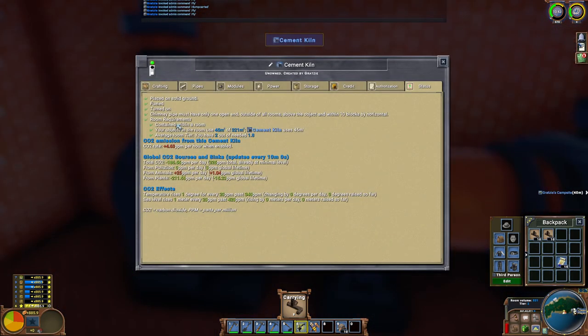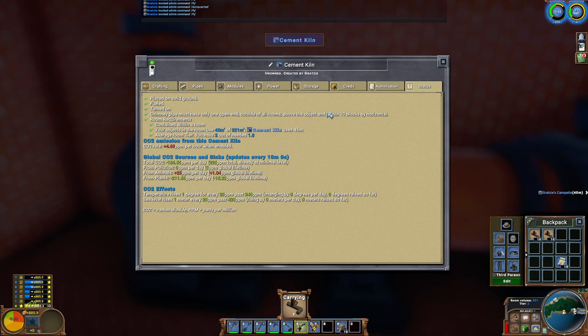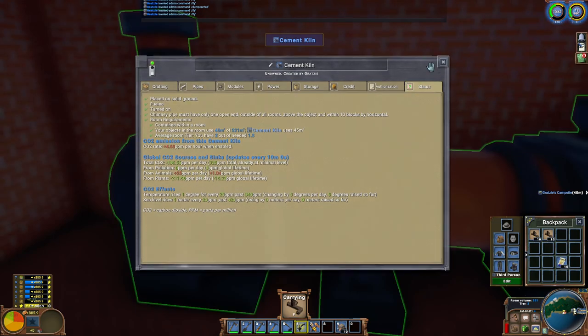Now you can see here, my status is still green. So it is still working with the hole in the ceiling. The room is still considered a room because I only have a one block hole in the ceiling. If you make a hole larger than that, then you may invalidate the room.